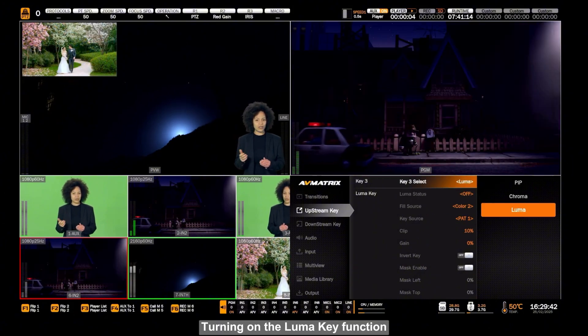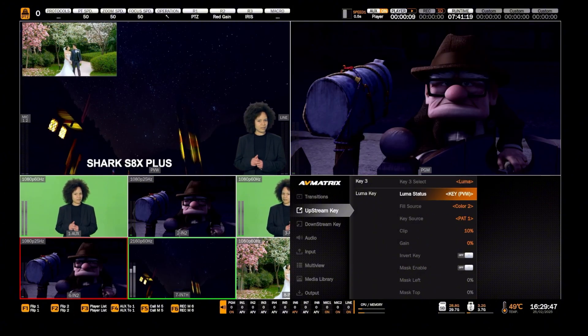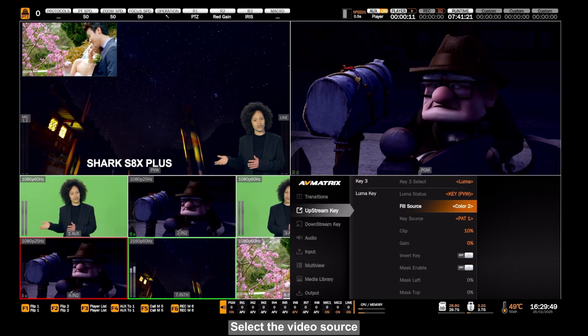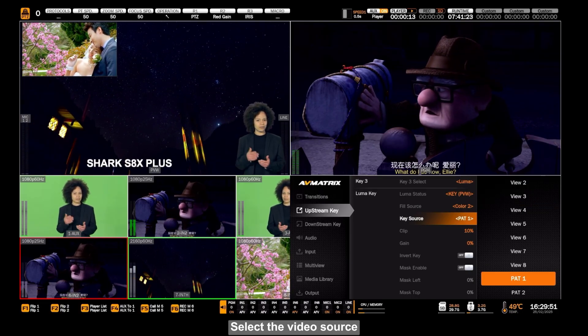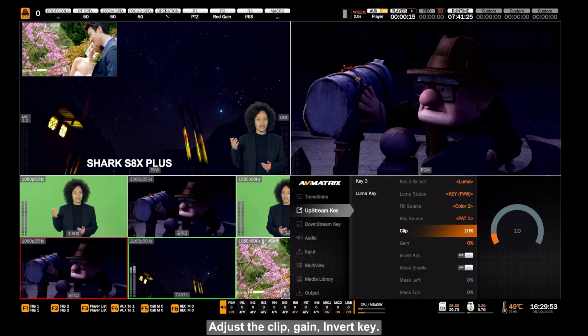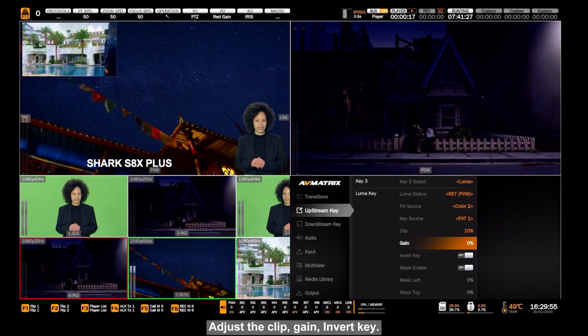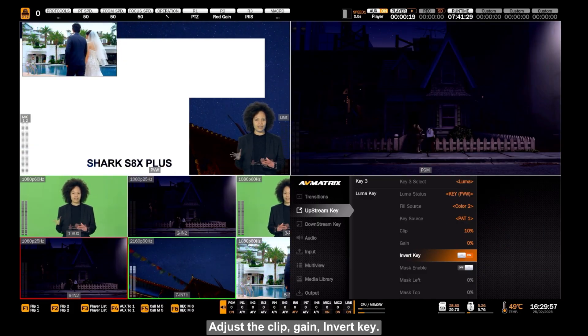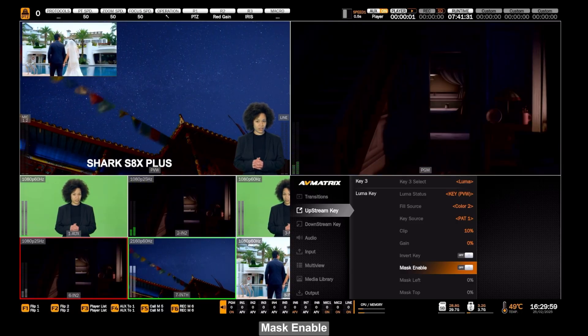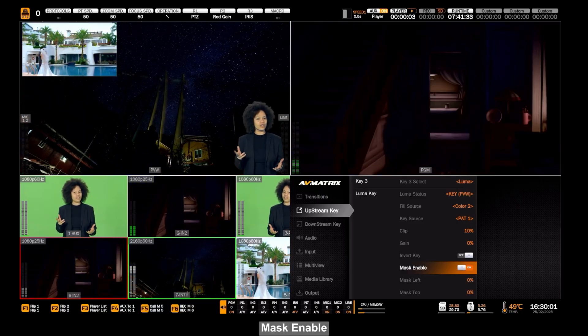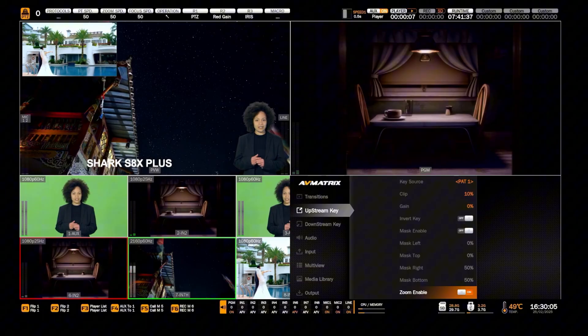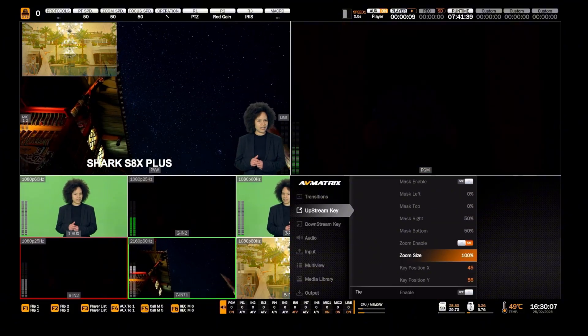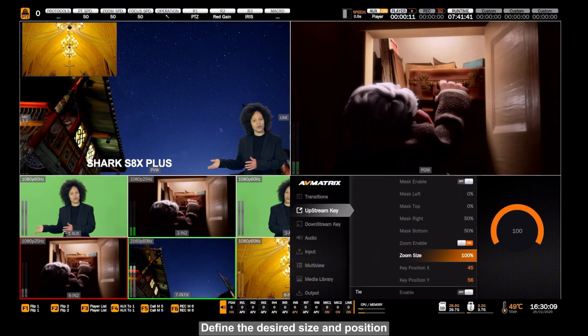Turning on the Luma key function. Select the video source. Adjust the clip, gain, and invert key. Mask Enable. Define the desired size and position.